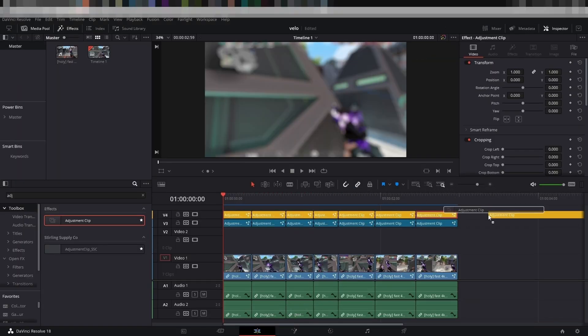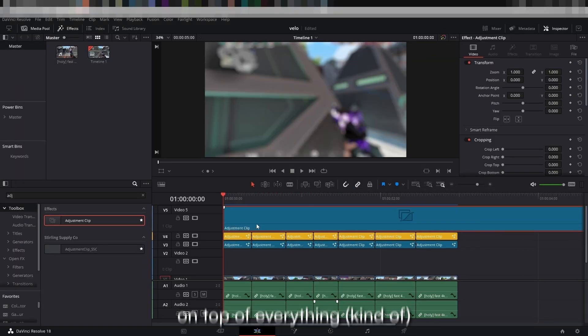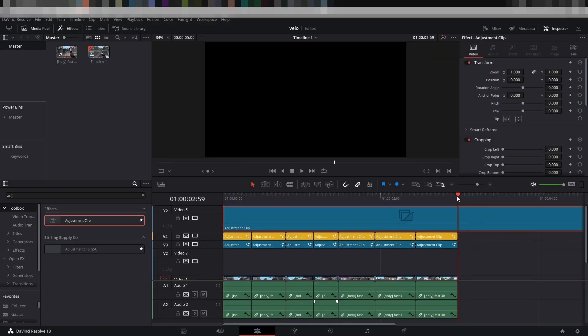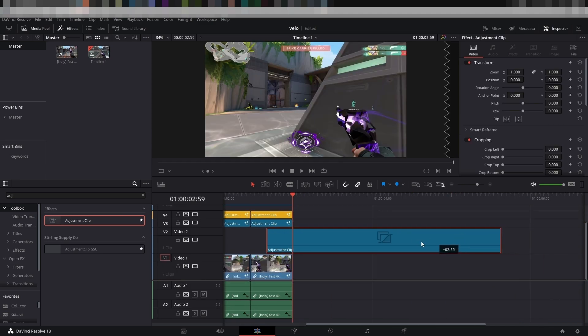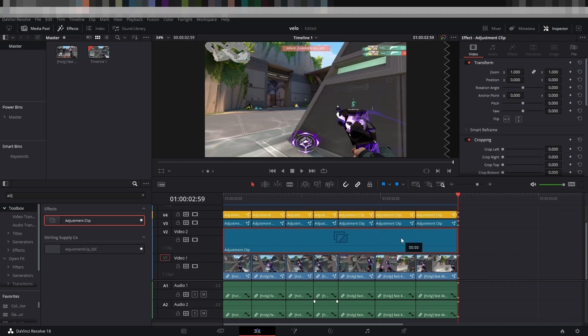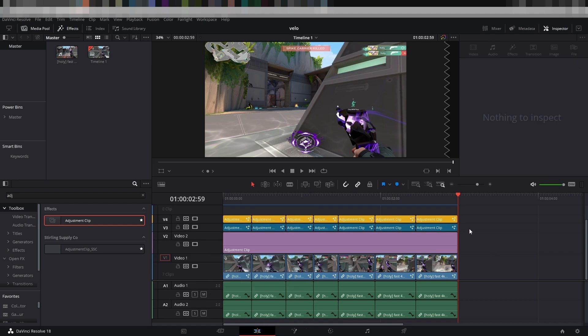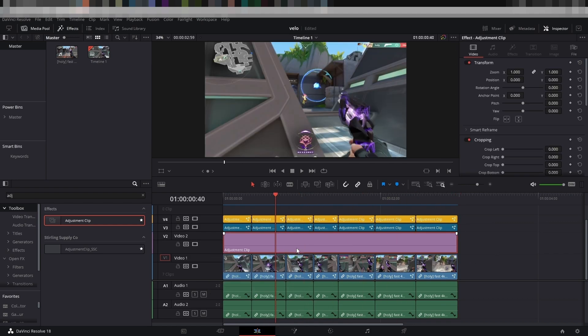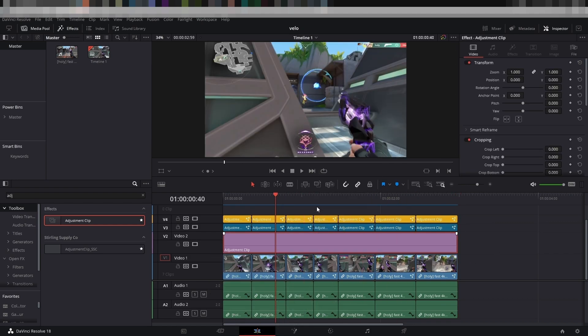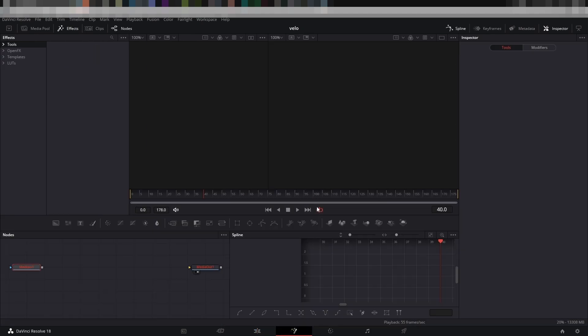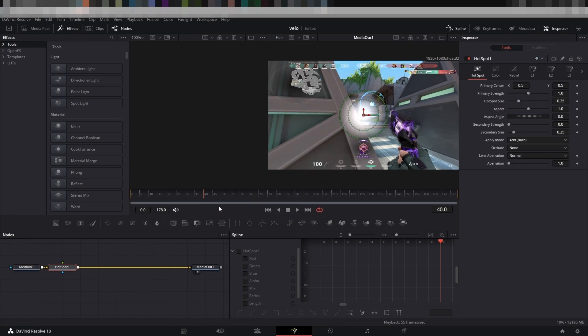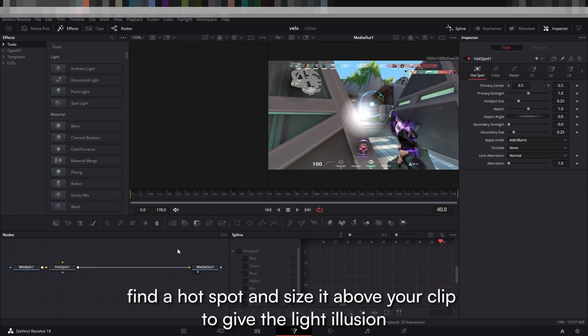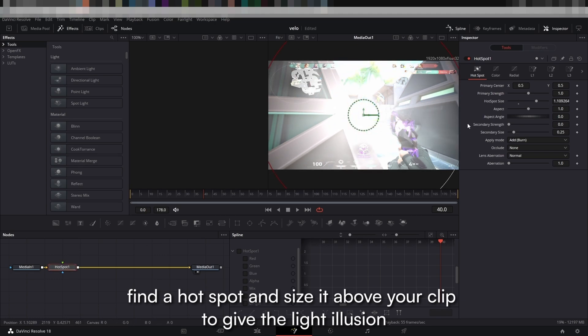Now let's add another adjustment clip on top of everything. Don't cut this one up. Open it in Fusion. In here, we will create a sunlight effect. Find a hotspot and size it above your clip to give the light illusion.